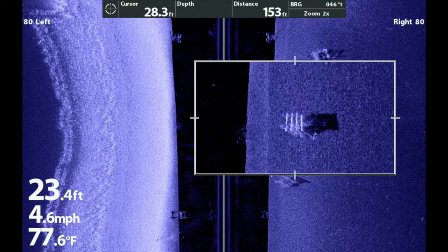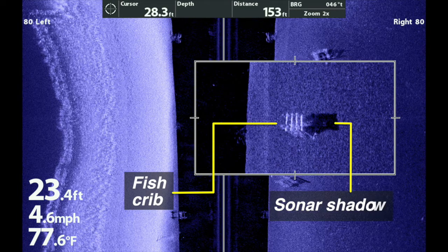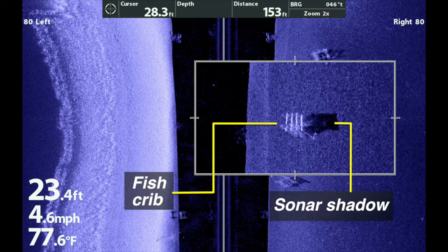Some of the most important dark objects to look for in side imaging are not really objects at all, but instead they are sonar shadows. Sonar shadows occur anytime an object, either on the bottom or suspended in the water column, completely blocks the side imaging beam. When this occurs, that portion of the bottom that the side imaging beam cannot reach will appear as a dark spot.